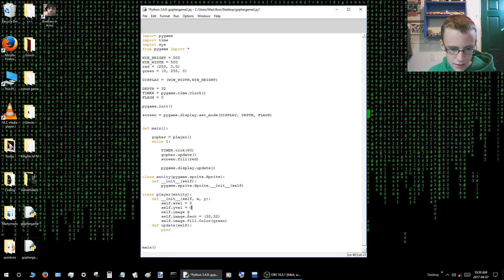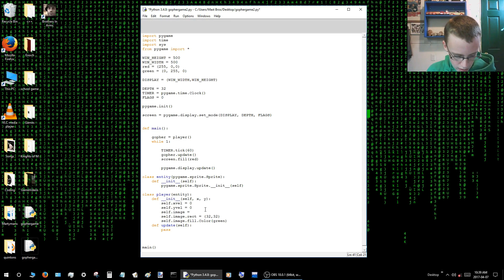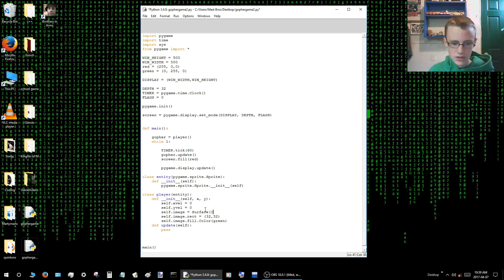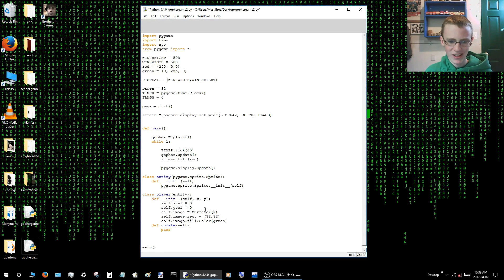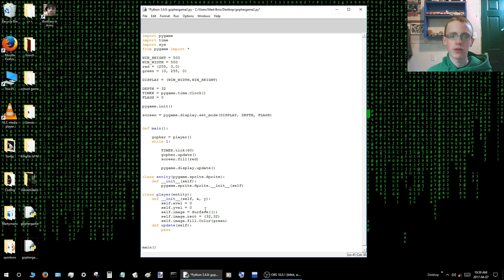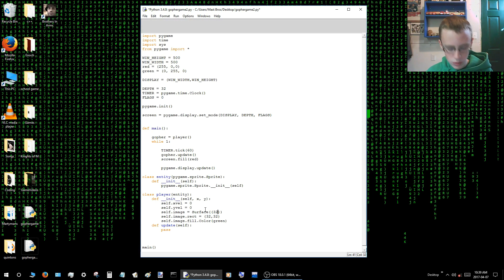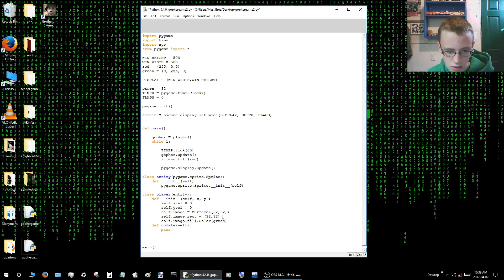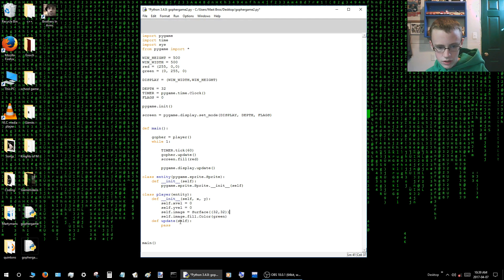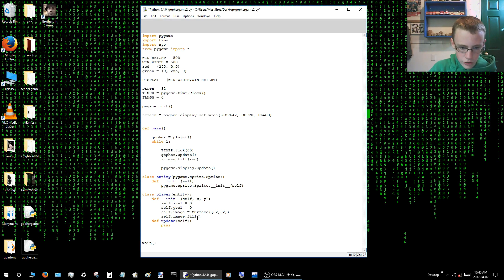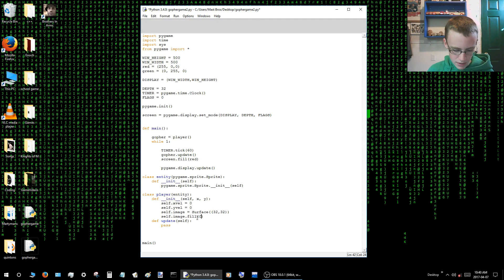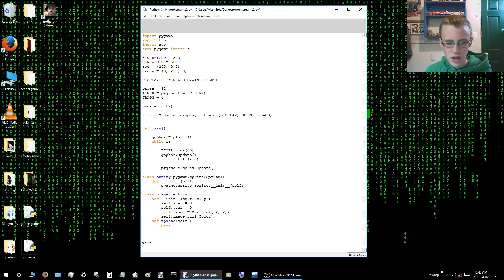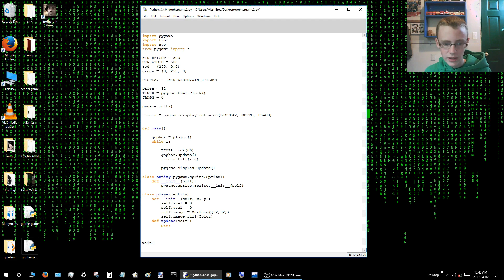Alright, and then we'll need to set self.image to a surface. So we'll call it surface, open close parenthesis, open close parenthesis again, and inside those parenthesis, that's a lot of parenthesis, you want to type how big you want your square. So you go width first. So we'll just leave that as 32, comma, then height. So we'll just leave that as 32. Alright, and that's good. So now we want to give our surface a color.